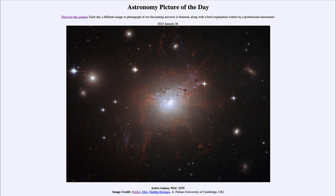So that was our picture of the day for January 26th of 2023, titled Active Galaxy NGC 1275. We'll be back again tomorrow for the next picture, so until then have a great day everyone and I will see you in class.